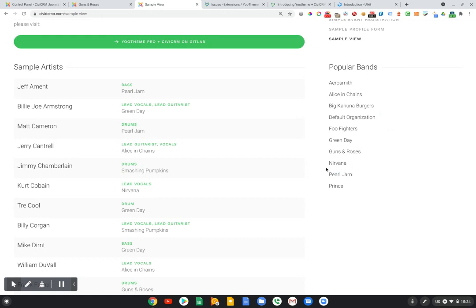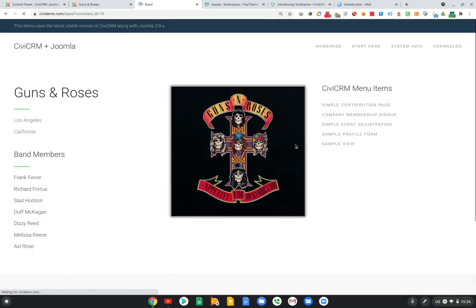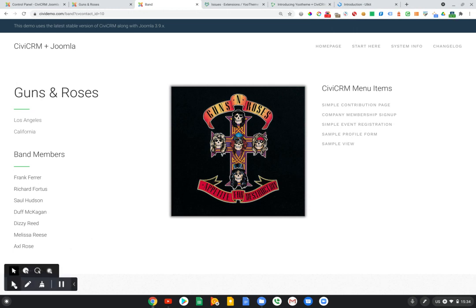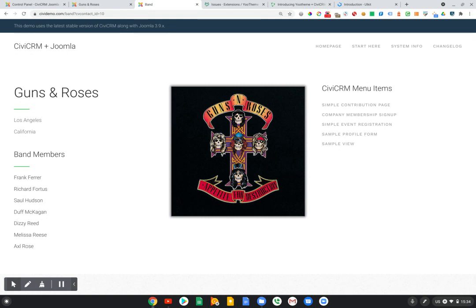What we can do now is drill down, for example, into Guns N' Roses, and we're taken to a specific page where we can view just the details associated with Guns N' Roses. So name, image, basic information, city, state, and related band members.